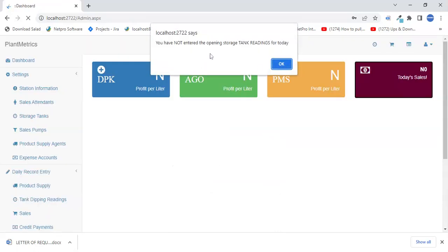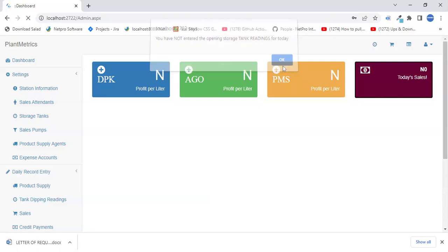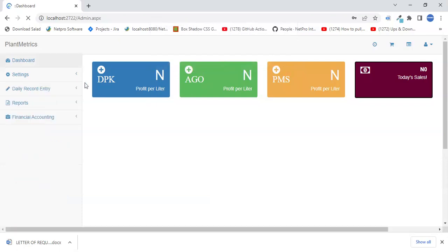This message is going to alert you every day to tell you that you need to enter your tank dipping readings, because the first thing you do every morning in the plant is to enter your dipping readings. This is just a reminder to capture that in the software. We'll get to that, but first we'll go through everything on the menu.